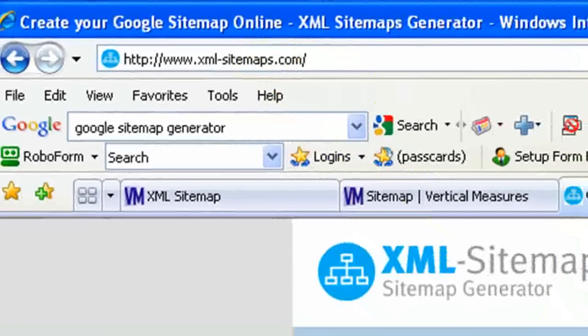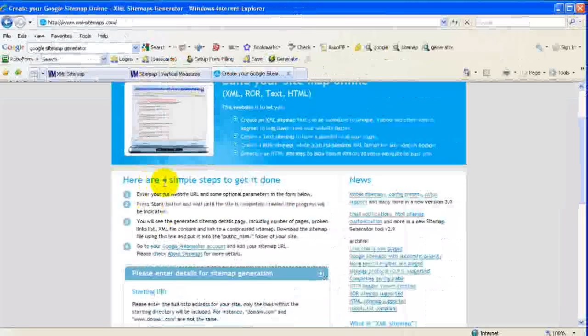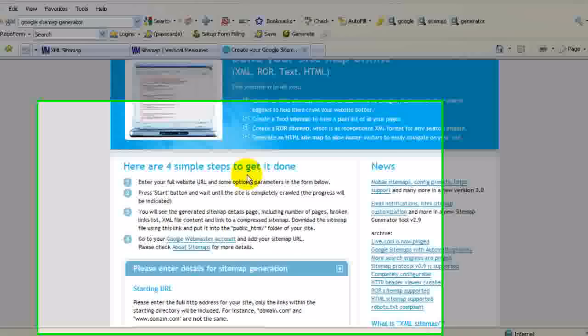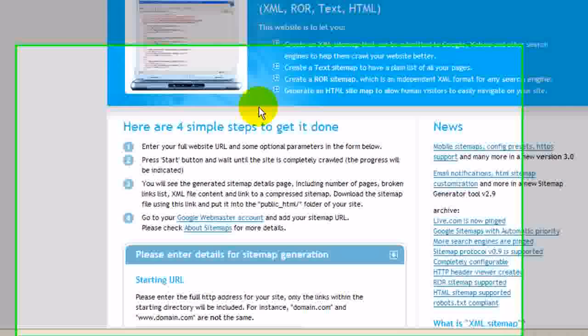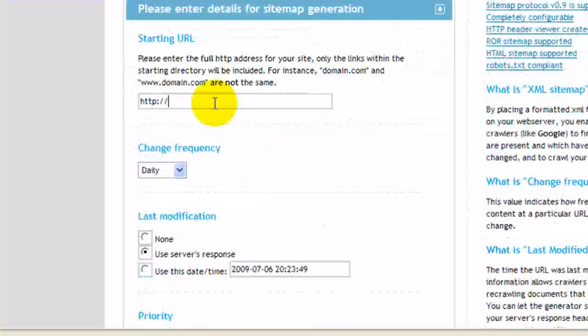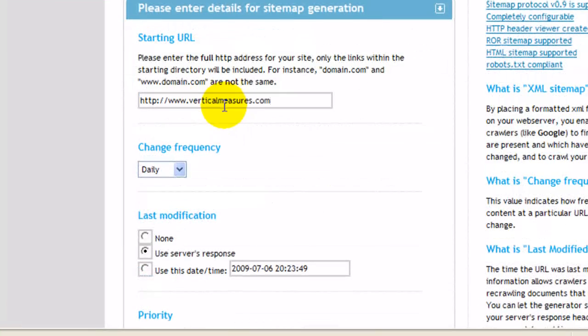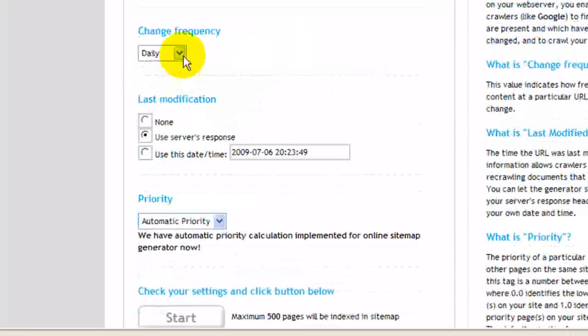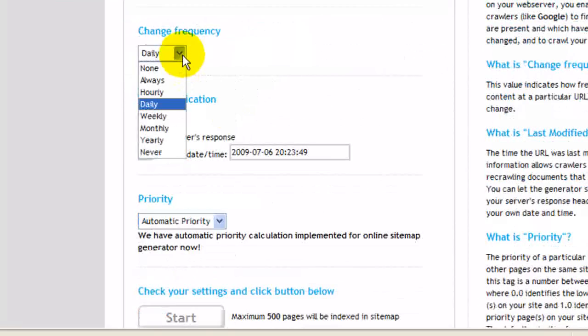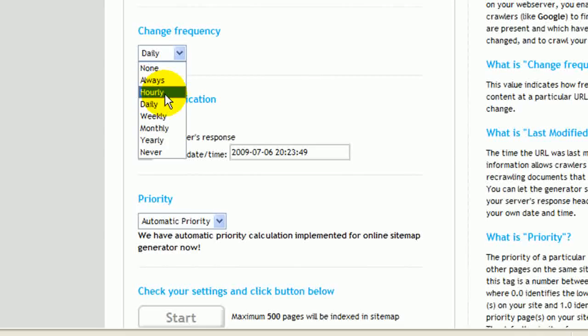As you scroll down, it gives you instructions. There's four simple steps, and basically what you would do is enter in your address, and then change frequency. There's several options depending on how frequently you change or add content. This kind of gives the search engines an idea of how frequently they should visit.